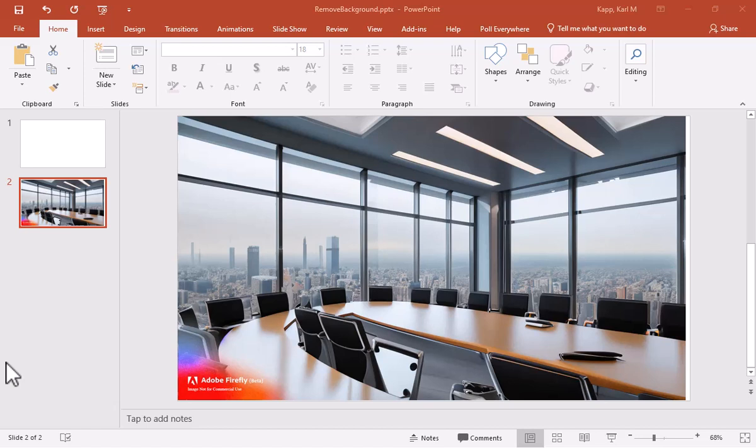So here's how to remove a background that you don't want. Let's say I have this really great background, and I want to add an image of myself into that background.